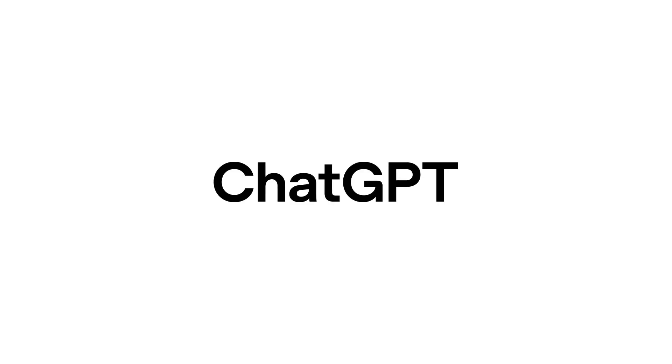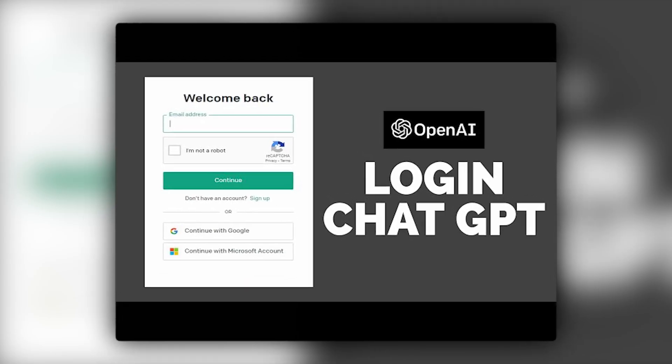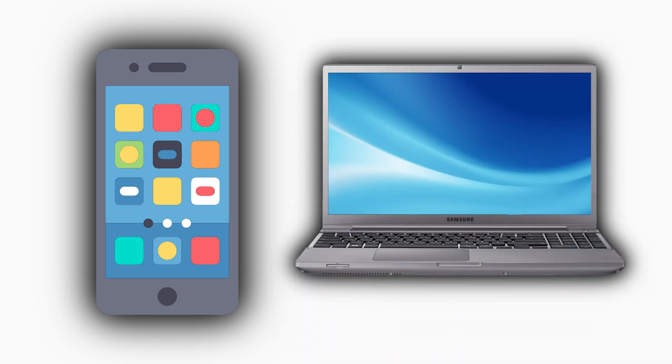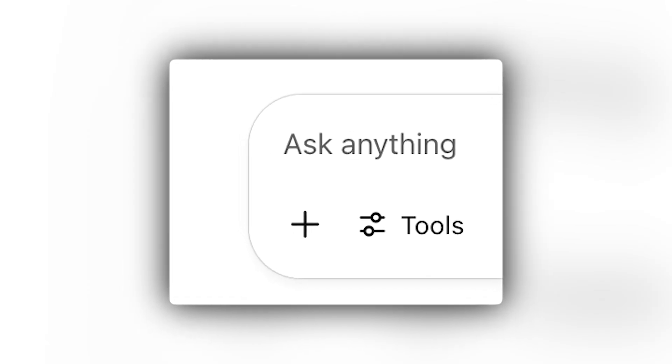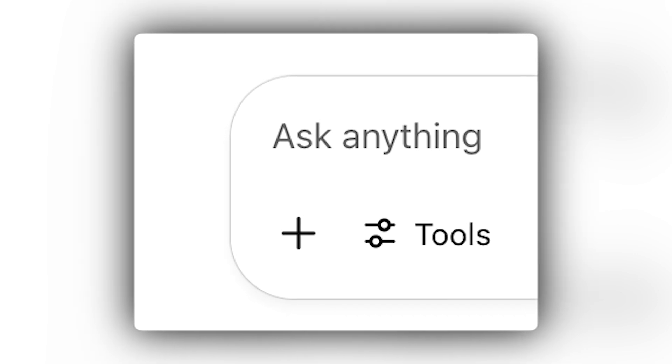Getting started with ChatGPT Study Mode is simple and doesn't require any technical skills. The first step is to log into your ChatGPT account, which you can do on either your phone or computer. Once you're logged in, you'll notice a Tools button beneath the prompt box where you typically enter your questions. This is where all the magic happens.